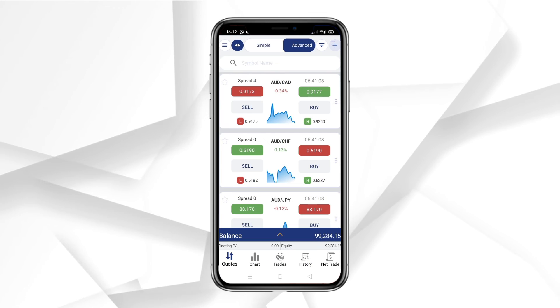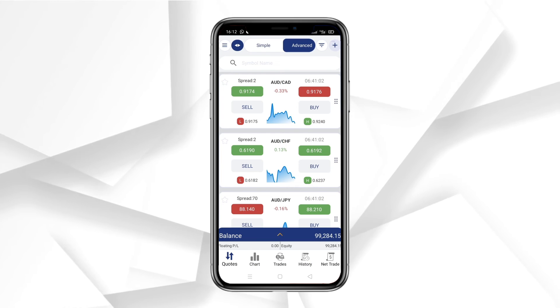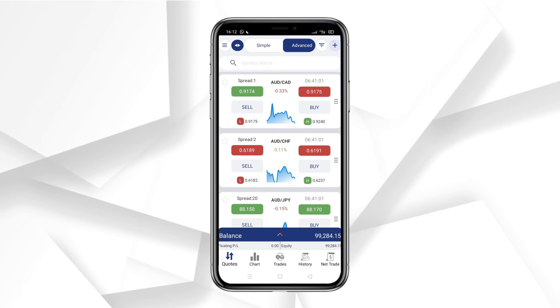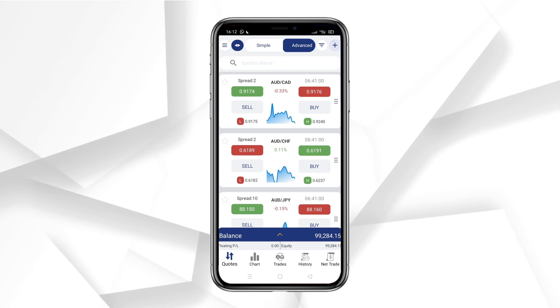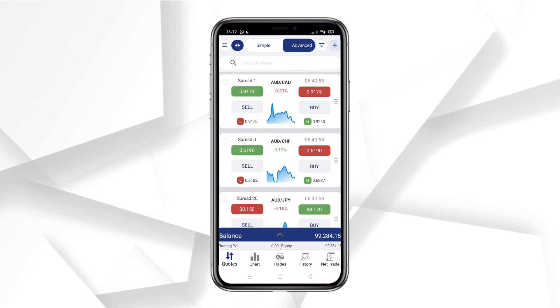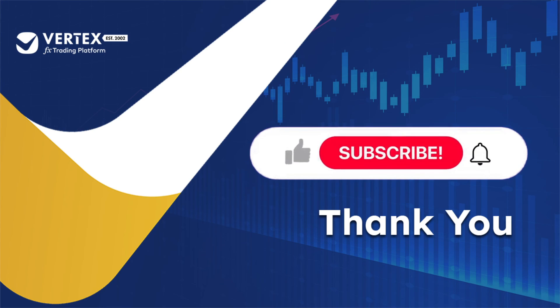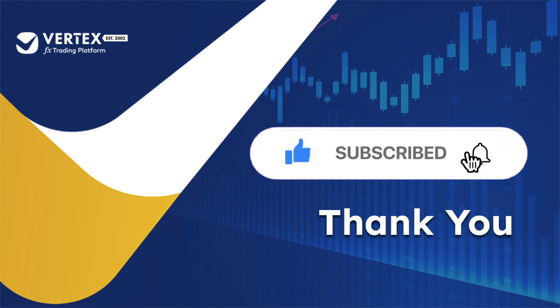So, whether you're logging in or out, it's just a few clicks away. I hope you found this tutorial helpful. Thanks for tuning in, and if you enjoyed the video, don't forget to like and subscribe.